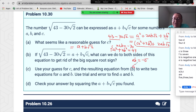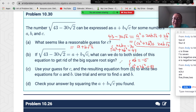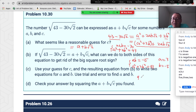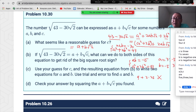Simplifying: a·b=−15 and a²+2b²=43. Let's try integer solutions. Try a=3, b=−5: a·b=−15 works, but a²+2b²=9+50=59≠43. That doesn't work.